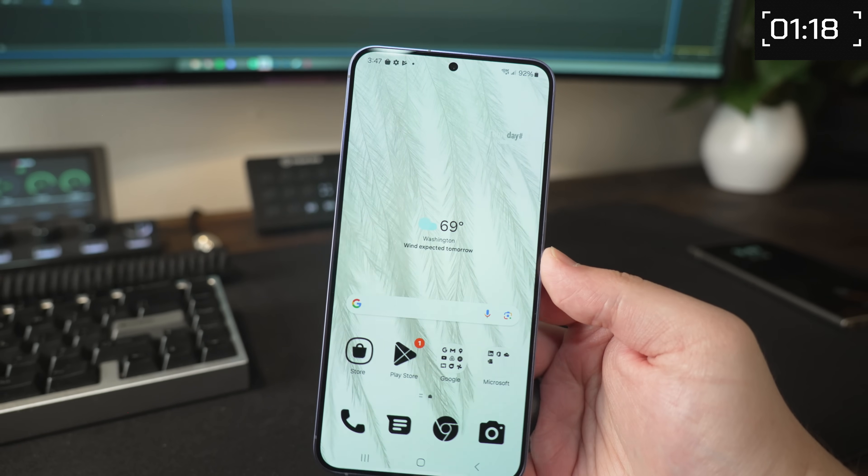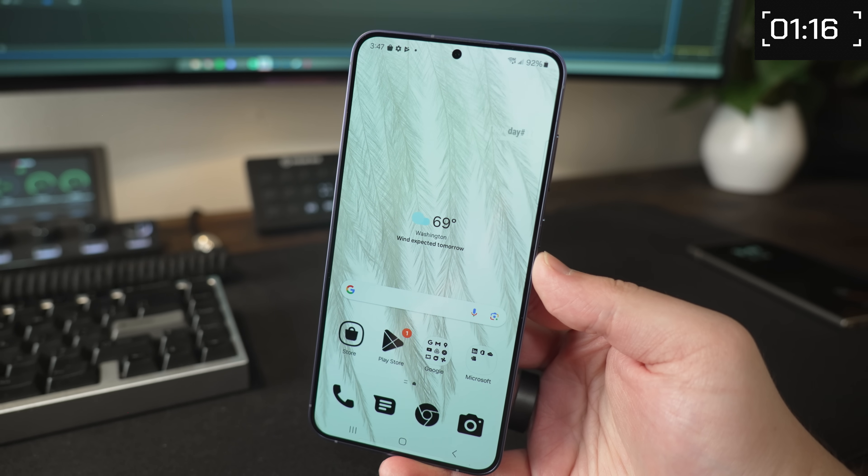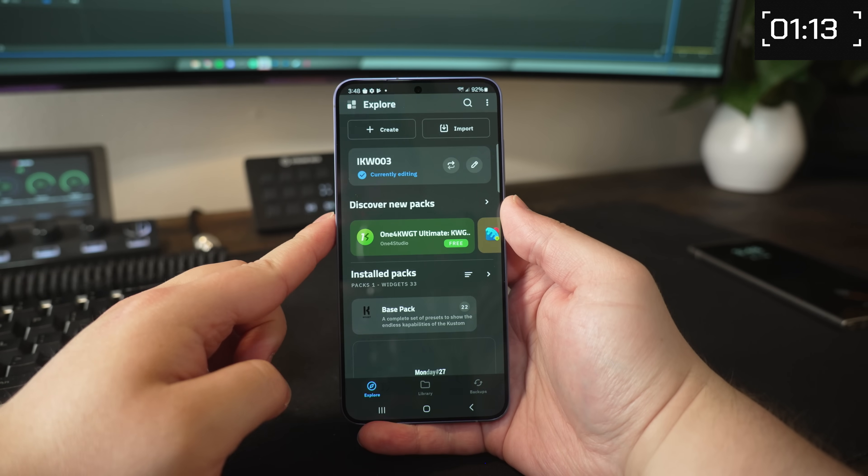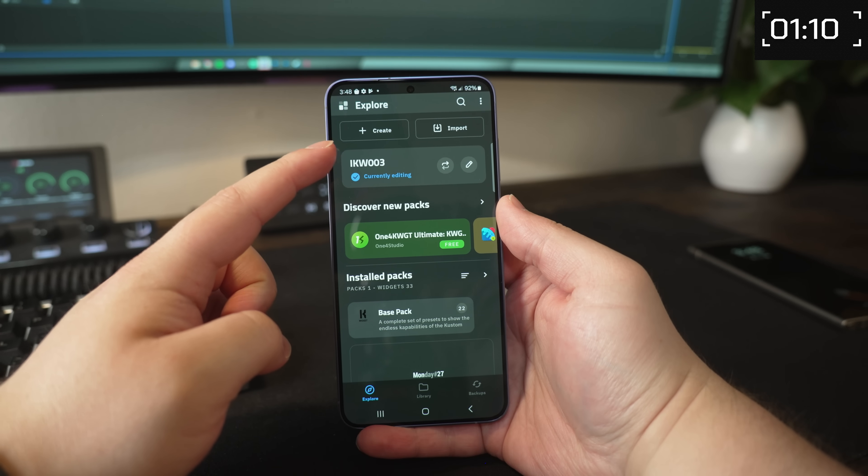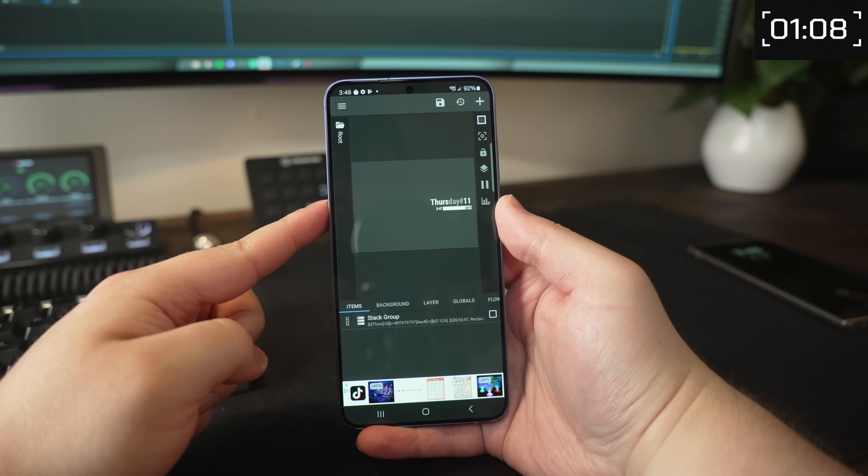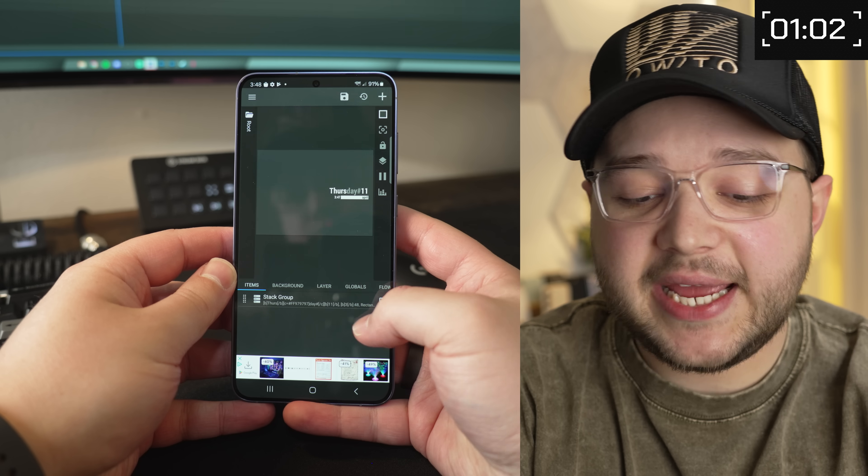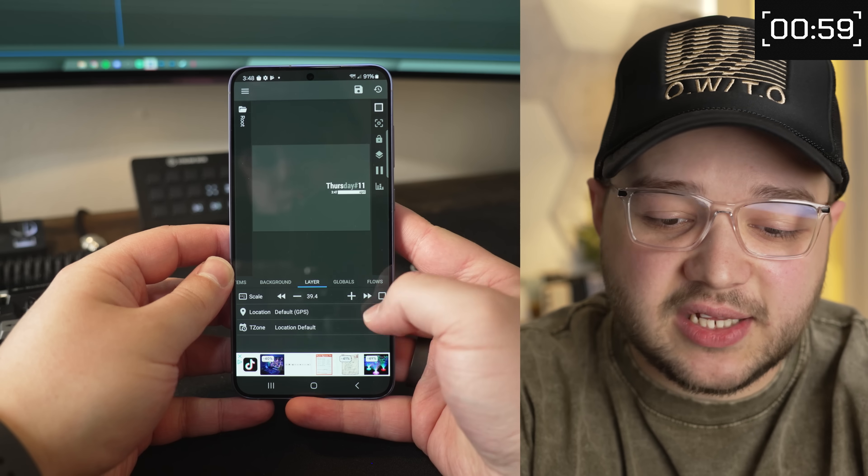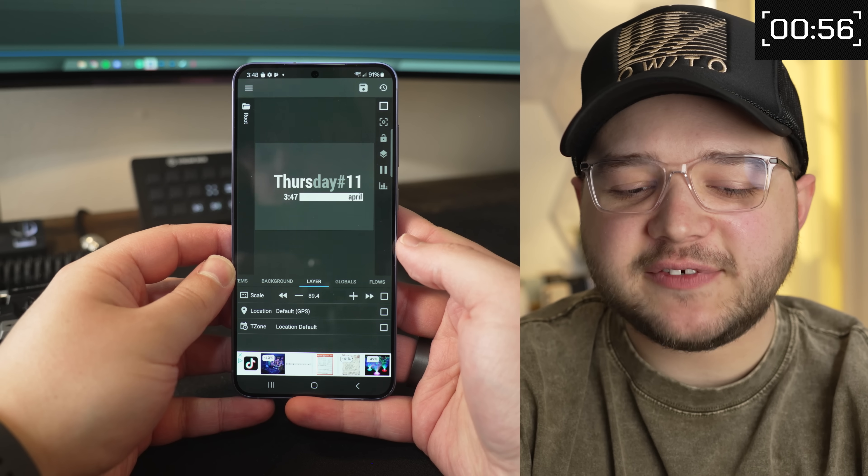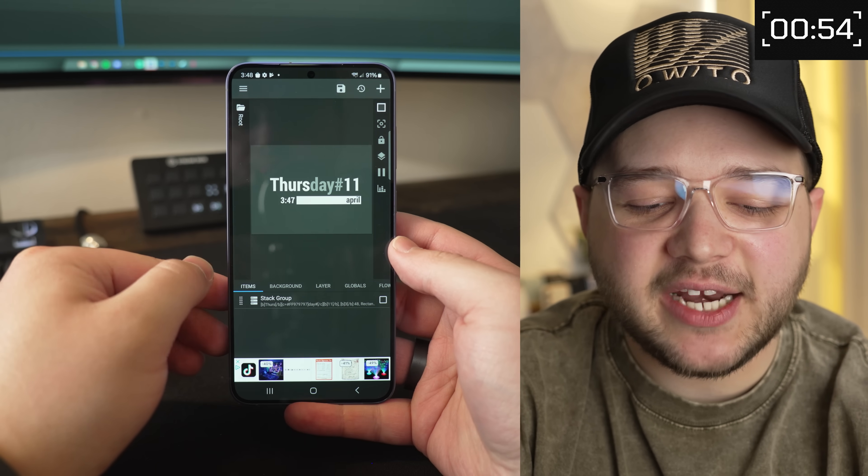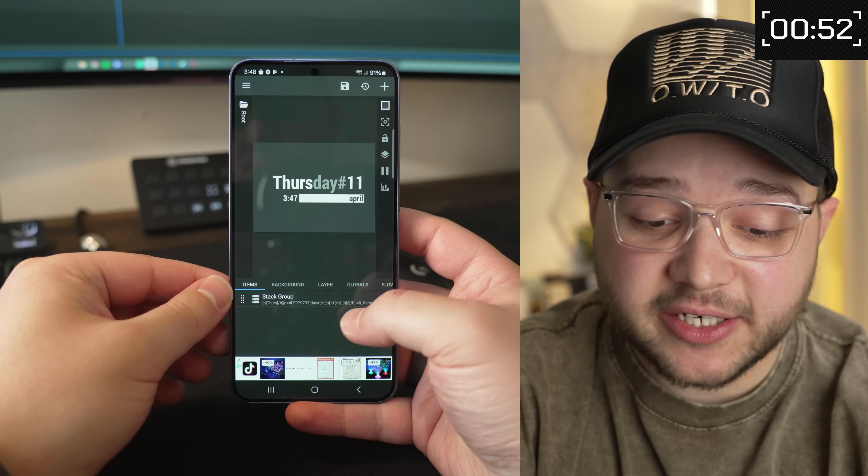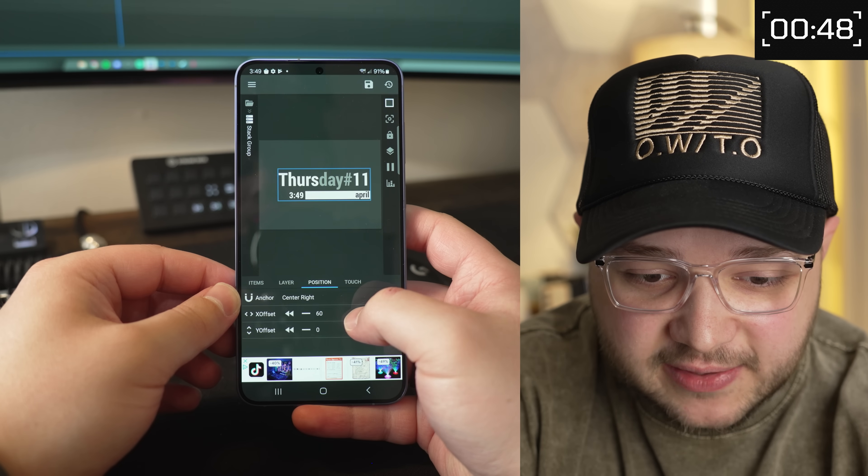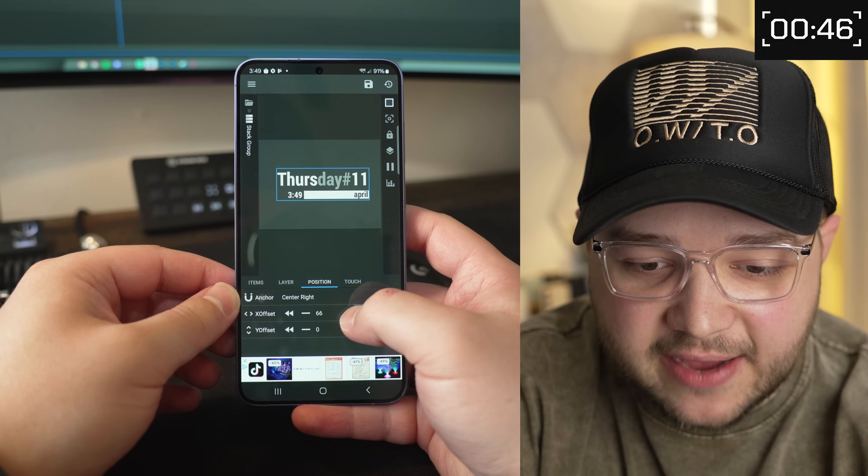Although you may notice that it is a little bit small and off-centered. So if that happens to you, you can just reopen the KWGT app, and then you'll see the name of your widget that you created. Tap on that, and then it'll open up the editor so that you can change it to really whatever you want. So I'm going to go over to the layer tab, and I'm just going to hit the arrows and make it bigger till it's a size that seems right. And then it's still a little off-centered, so I'm going to go back to the items tab, tap on stack group, and then position. And then I'm going to just move it a little bit to the left.